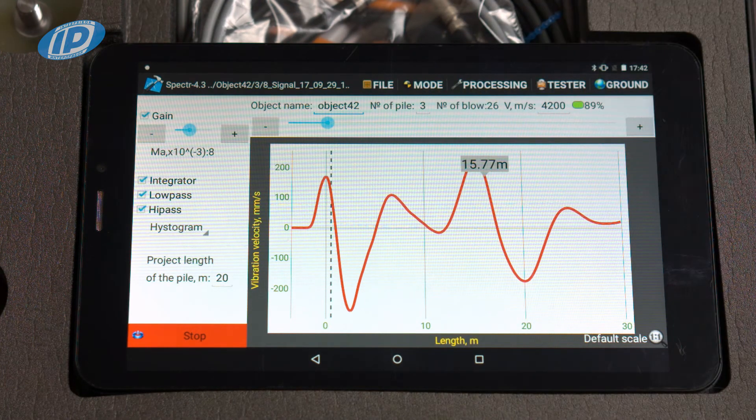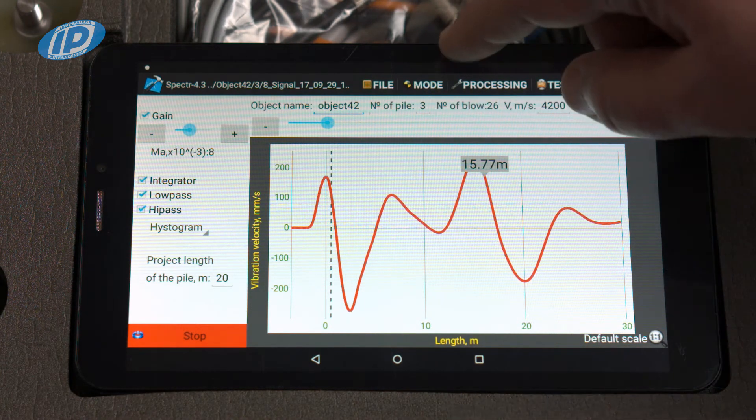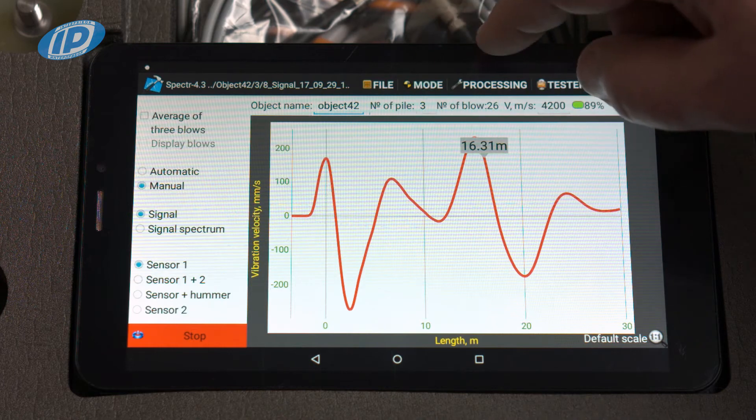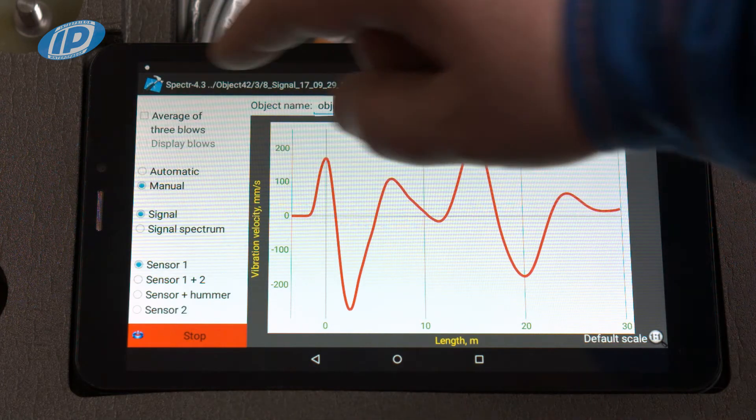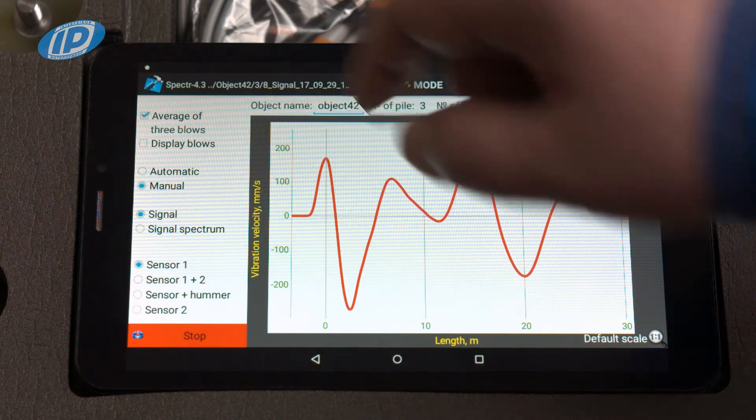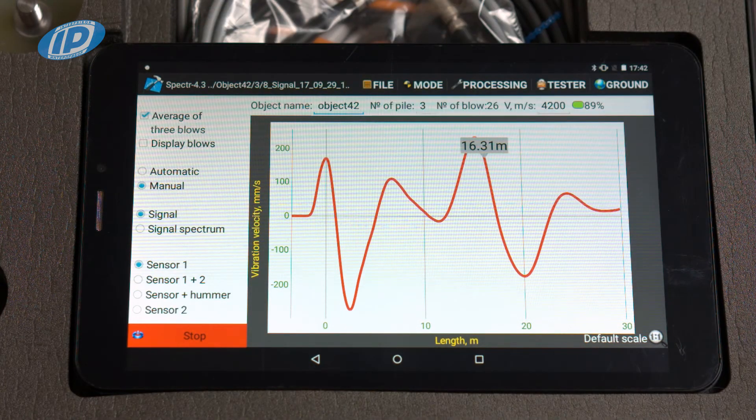To increase the stability of measurement results, you can enable the option signal average of three blows.